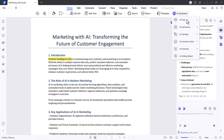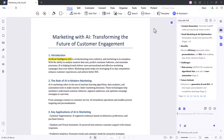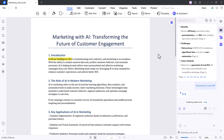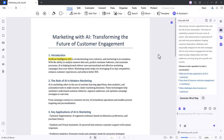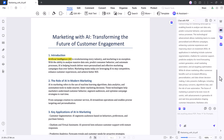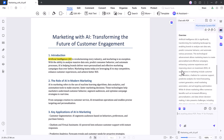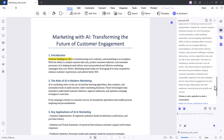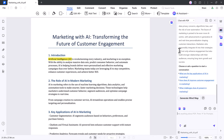Next, there's Summarize PDF. This is great for long documents — it pulls out the main points and gives you a clean, quick overview. Super handy for reports, articles, or research papers.